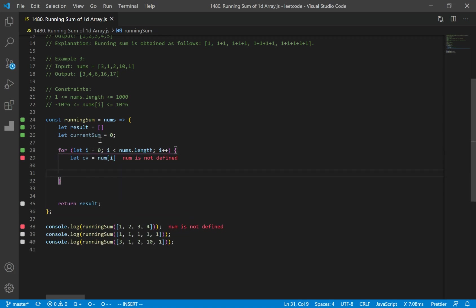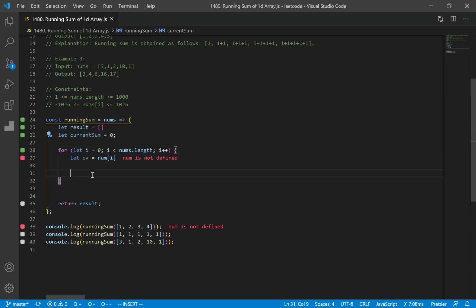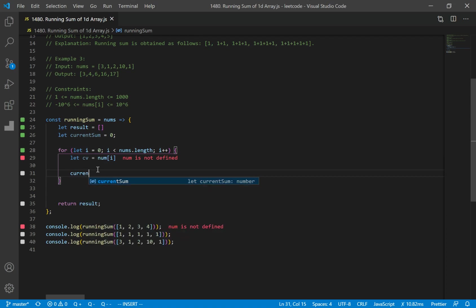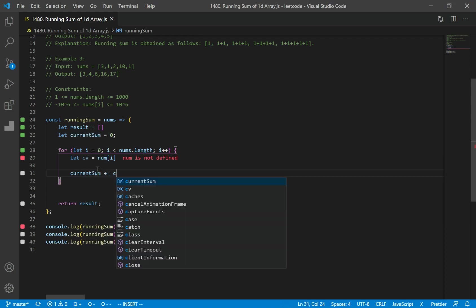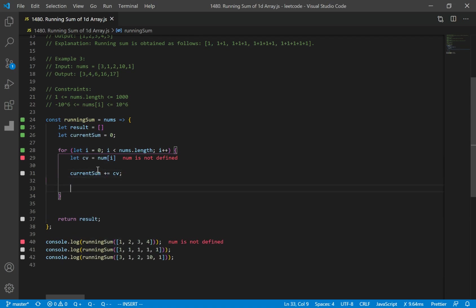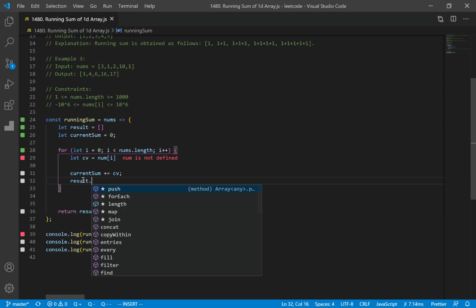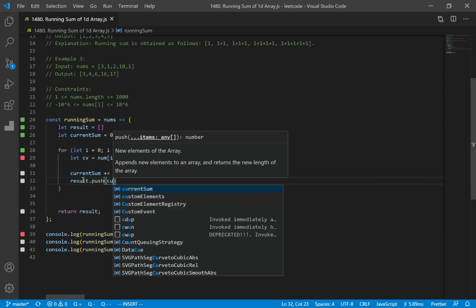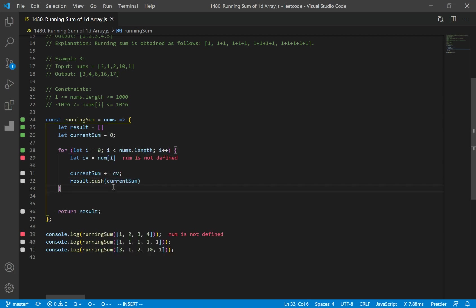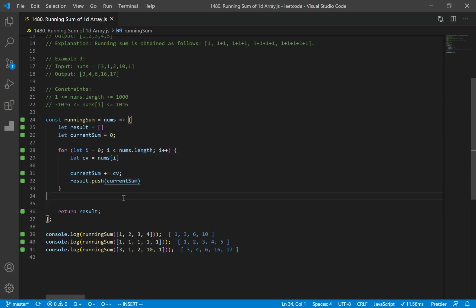Now I want to add my current number to my current sum — so current sum plus equals cv, our current number. Now we want to push this value, current sum, to our result array. So we'll do result.push and push in current sum. It should be nums at index i, and we get our result.